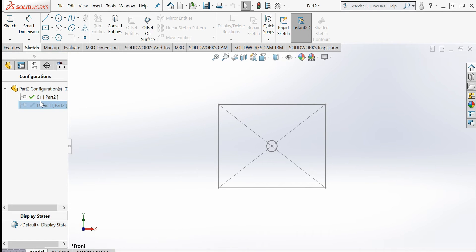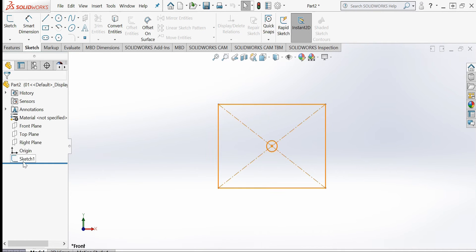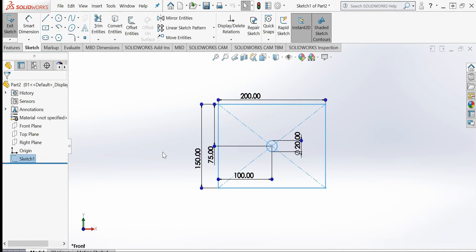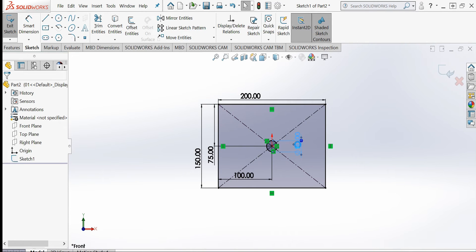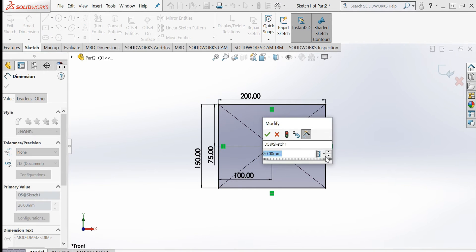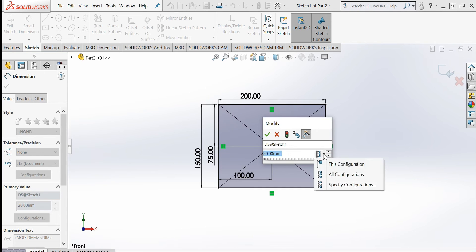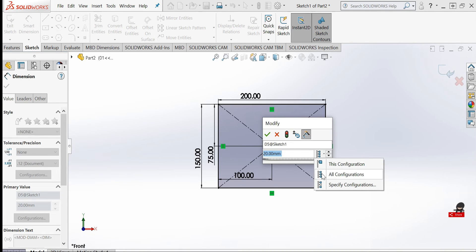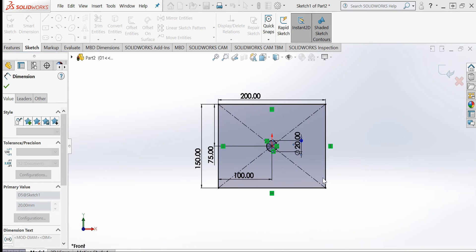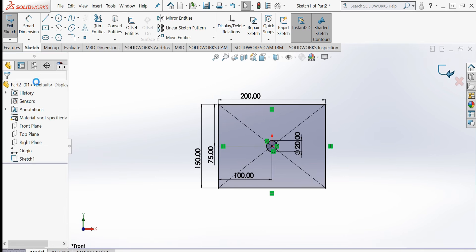We already have one default configuration. If you go to the sketch and double-click to edit it, you will see a configuration dialog. Previously there was no Configuration Manager option — now you can choose to change a dimension in all configurations or only in a specified configuration.